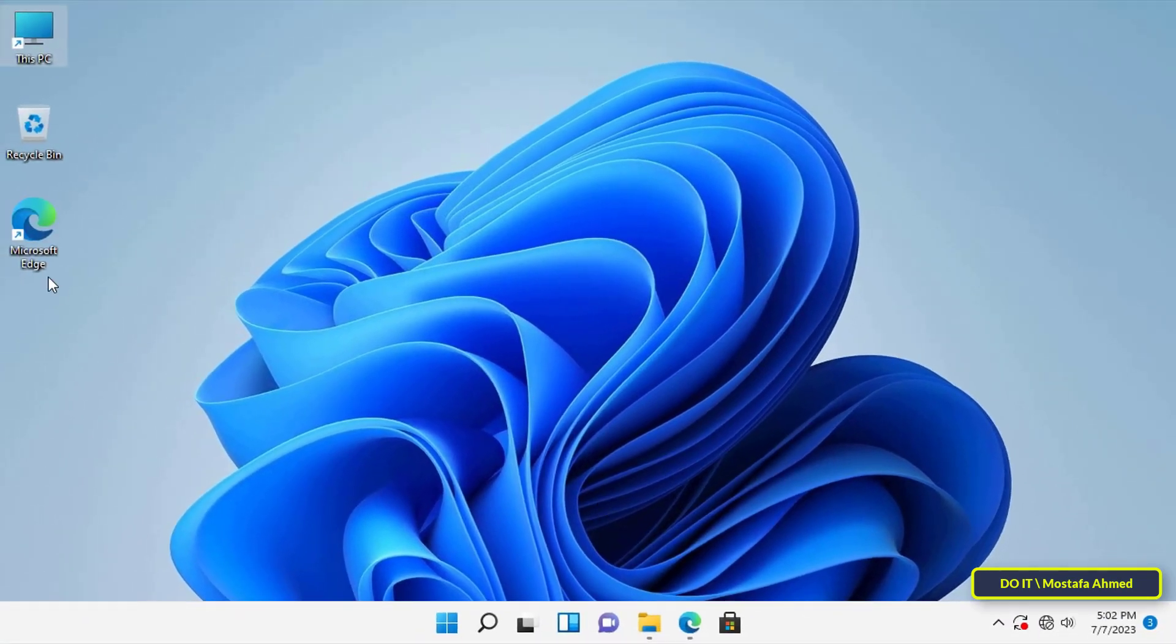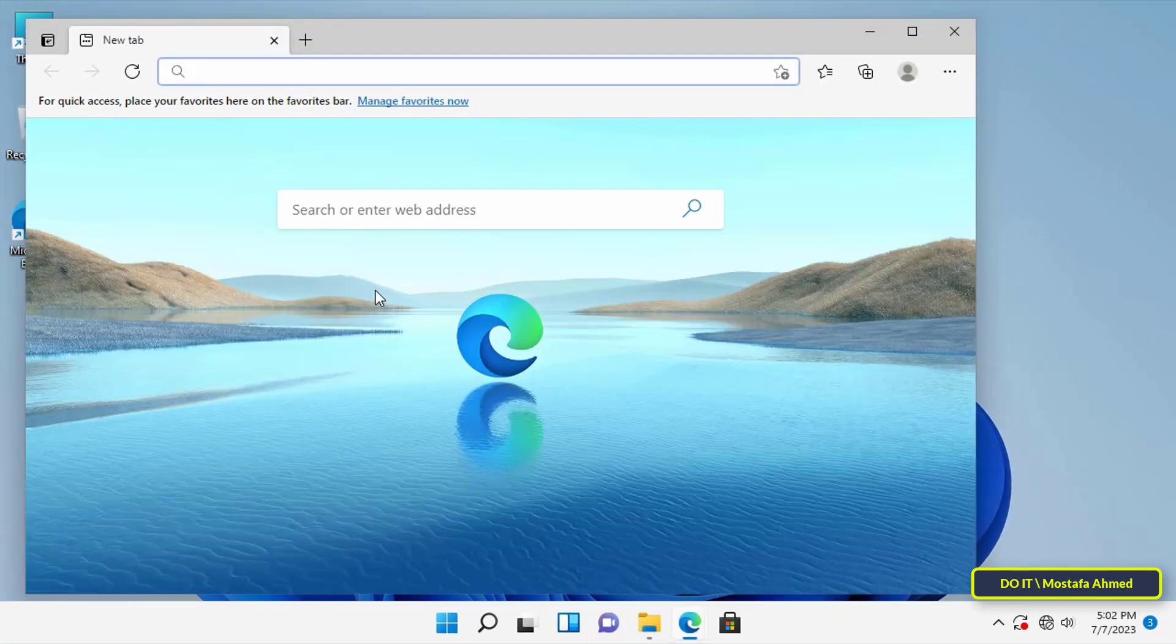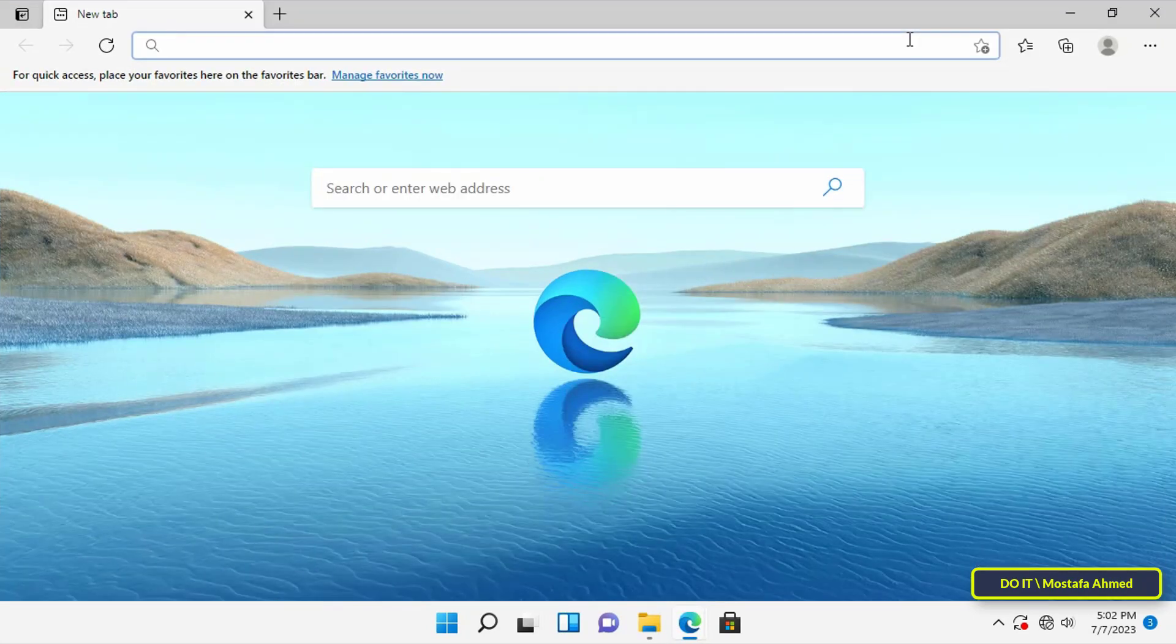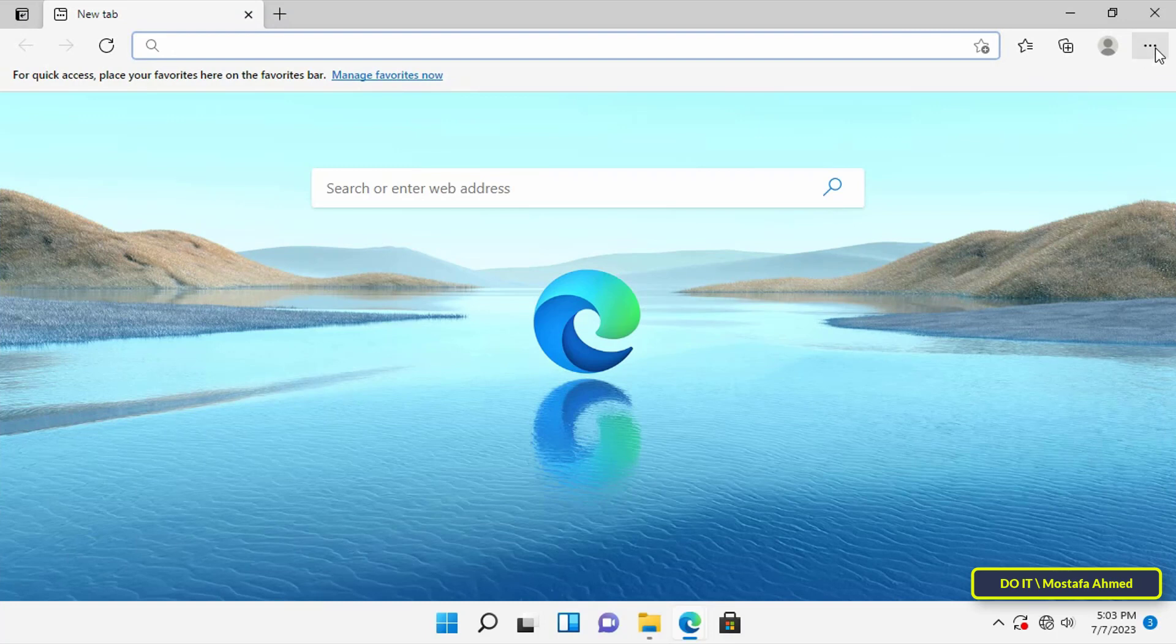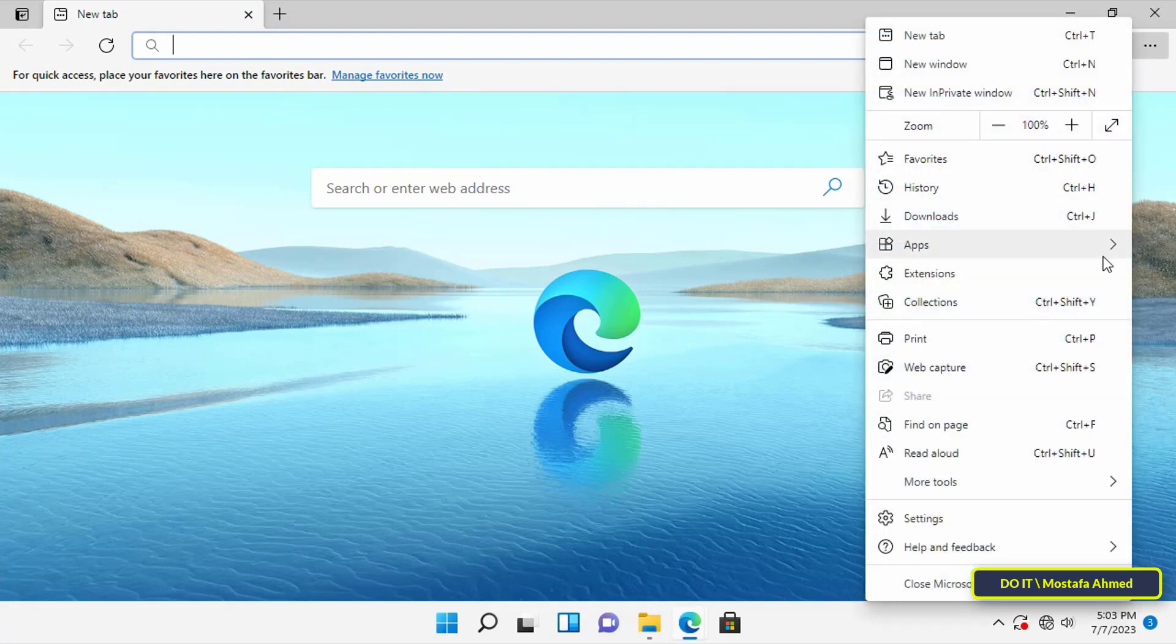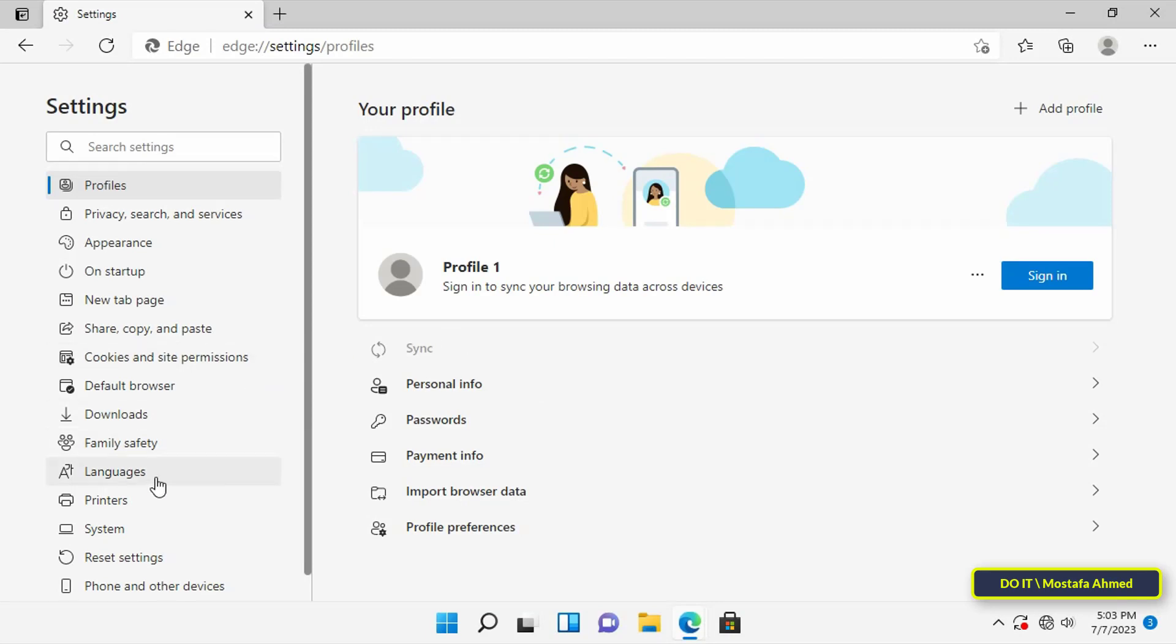You can also change the default downloads directory directly in the browser. Launch the Edge browser, then click on the three dots menu and click on Settings. From the left sidebar, click on the Downloads tab.